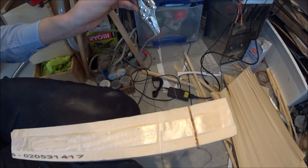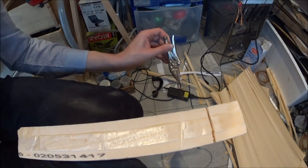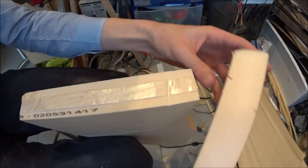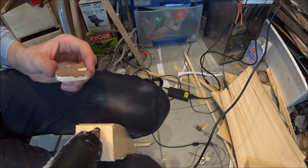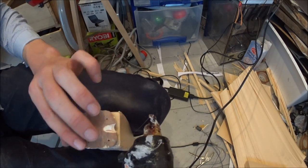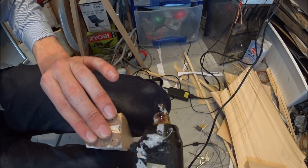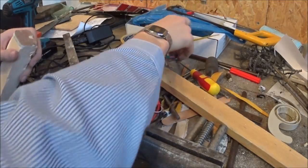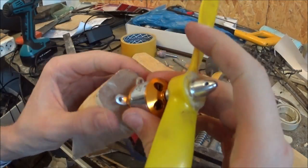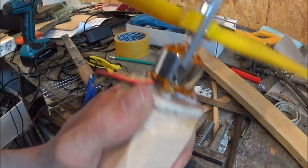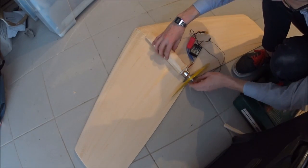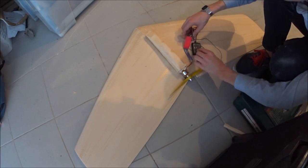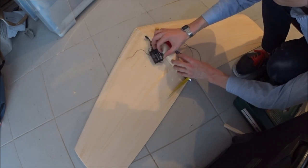I also used my hot wire to cut a wedge shape out of the same insulation foam as the wings. This will serve as sort of a fuselage for the delta wing. Then I hot glued the piece of plywood in front of that block.